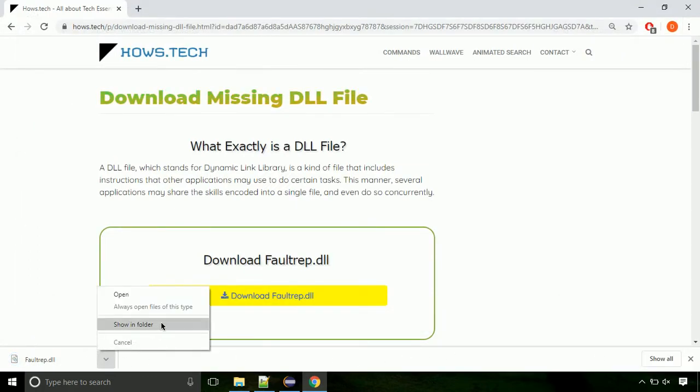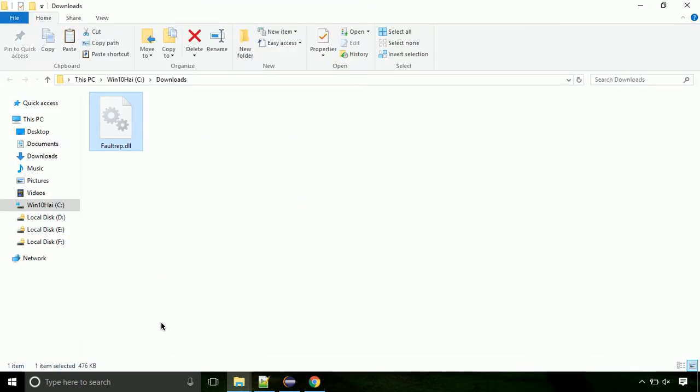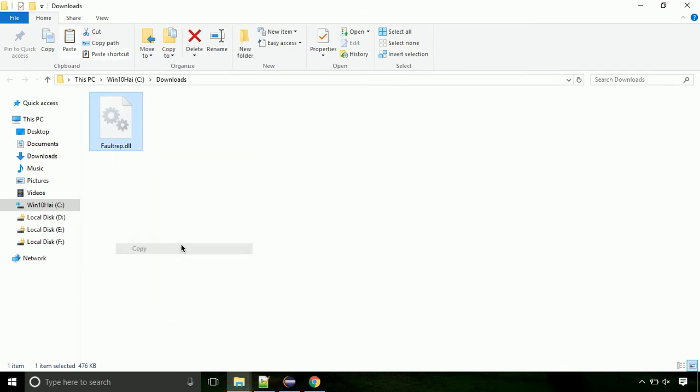Now let's open the file's location. Click on show in folder. Now locate the file and right click on the file. Select copy from the menu.